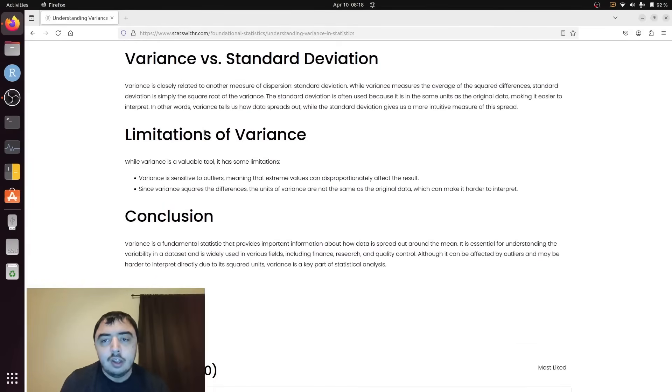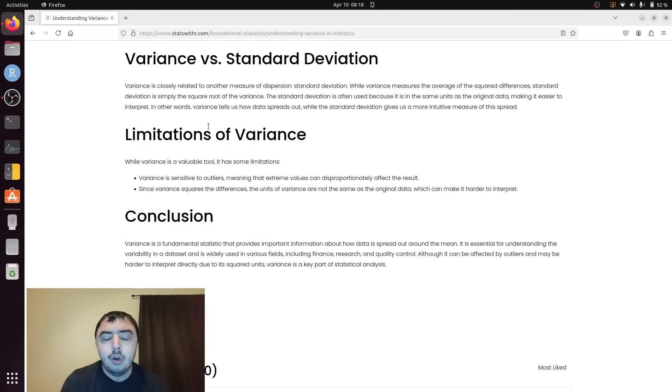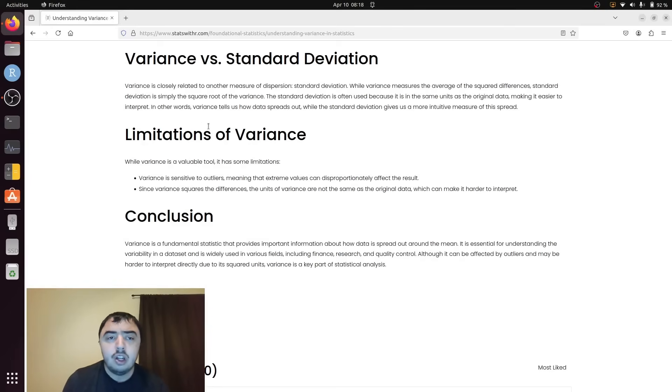Rather than variance, we get standard deviation which has the property of being in more interpretable units. That's the end of the video. Thank you for watching.